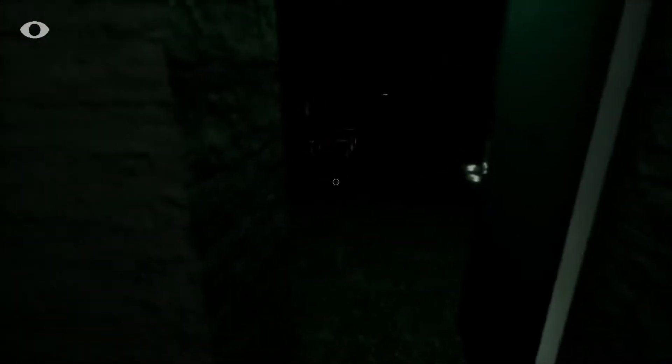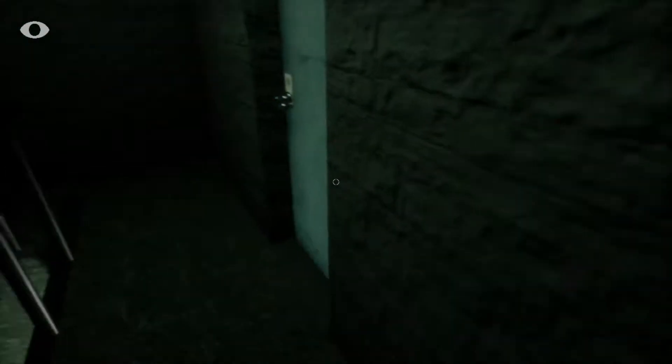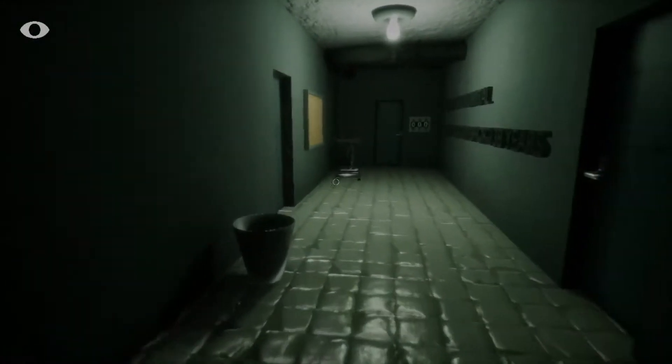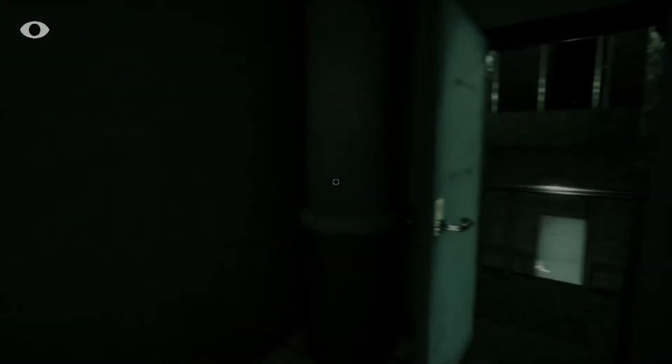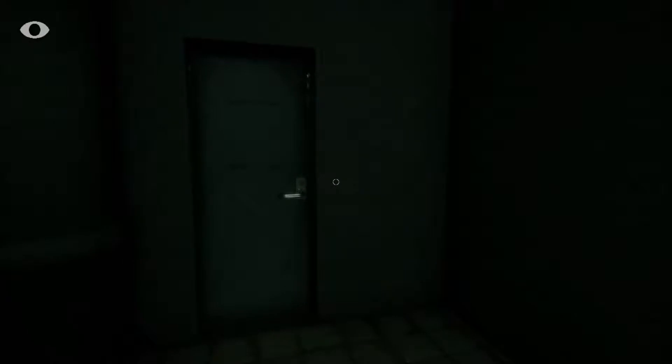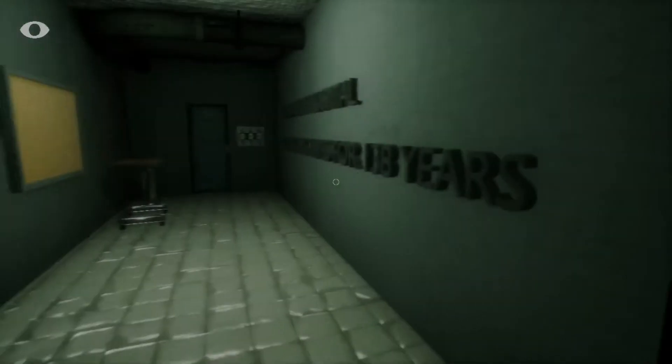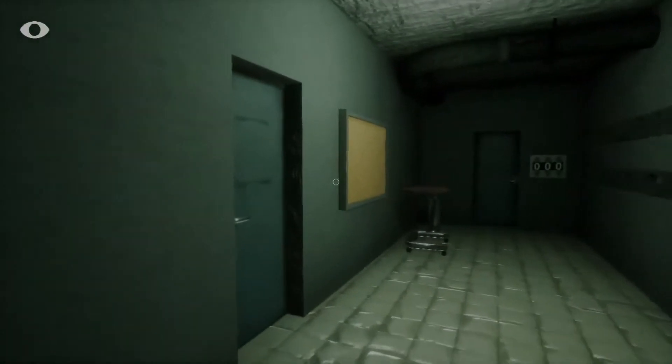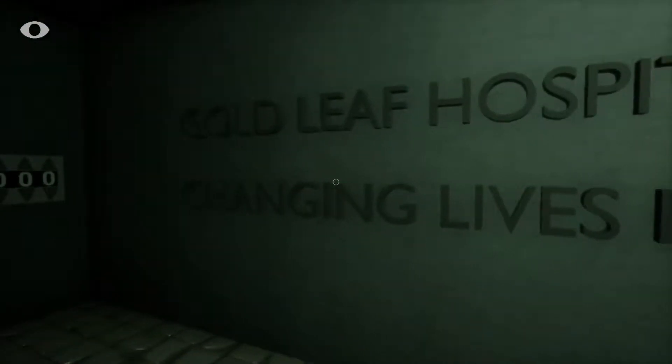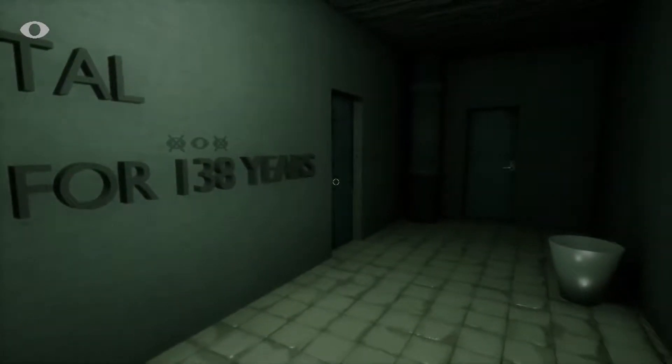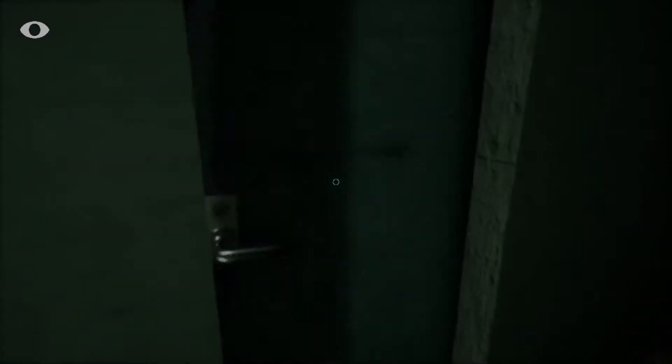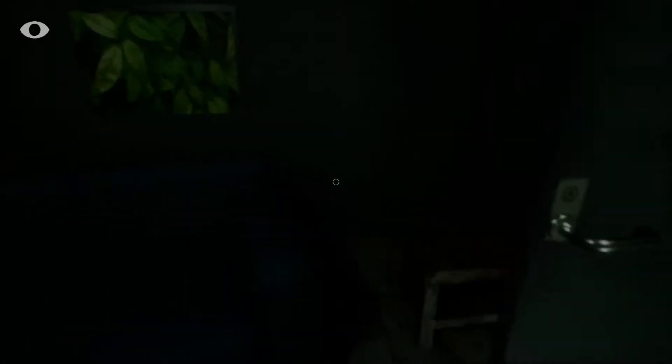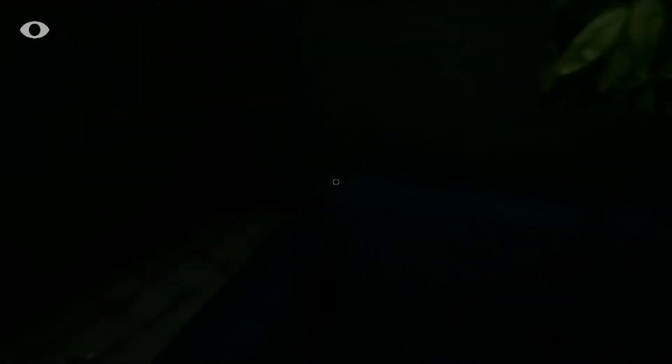Okay. This is... That's the way we came in. What? No. Those were not my footsteps that I just heard. What the hell? God. Goldleaf Hospital changing lives for 138 years. Why are there things there? I don't know. Okay. I can't interact with this. God. These noises, man. They get to me. Is there anything? Let's close our eyes.